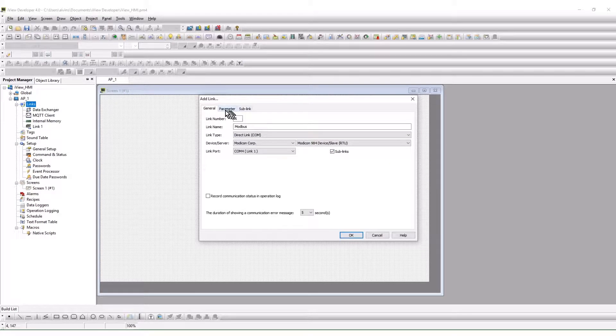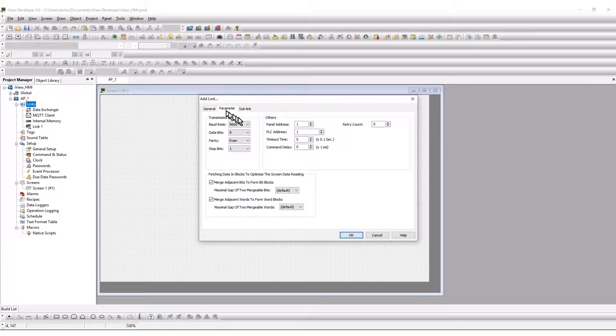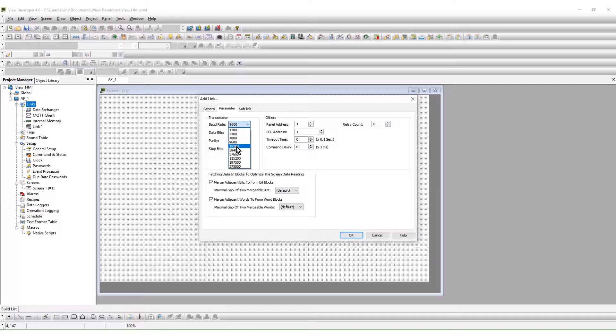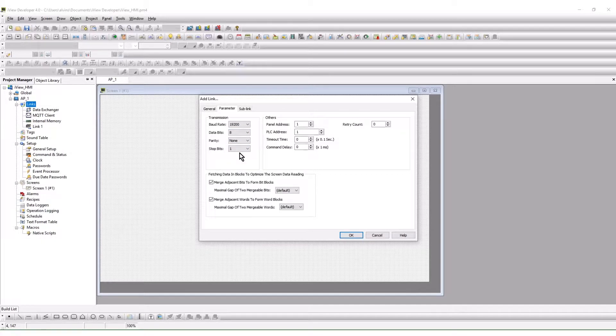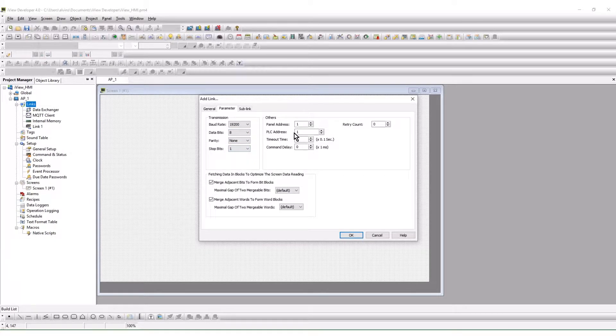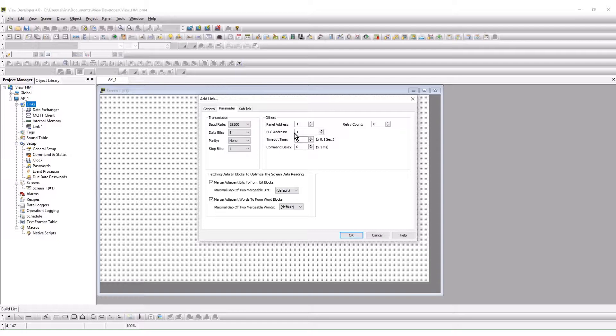From the parameter tab, the serial data parameters are selected. In this case, 19-2, 8, none, and 1. The PLC address is shown. This is the node or station address of the connected device. This is used when only one device is connected.